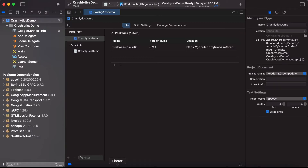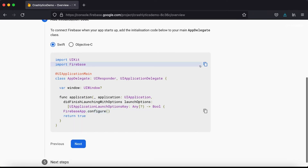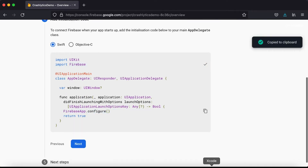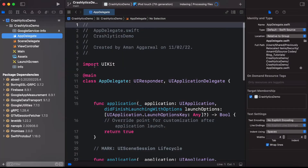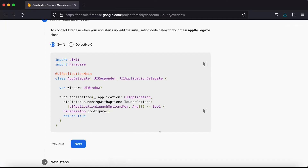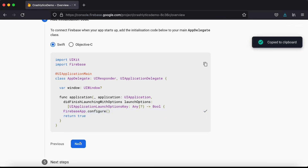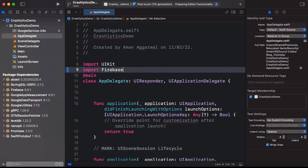Then go back to the Firebase console and click Next. It says to import Firebase. Copy that import statement, go to our AppDelegate file, and add 'import Firebase'. Then copy the Firebase.app.configure() call and paste it in the appropriate location.